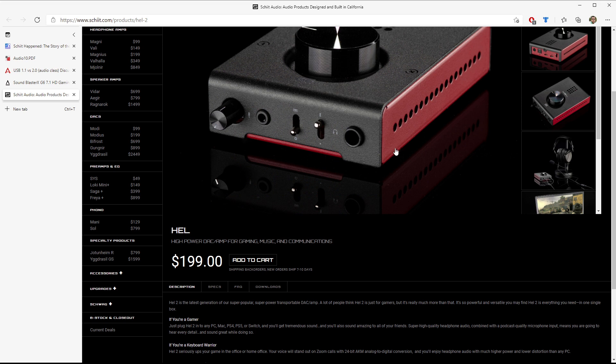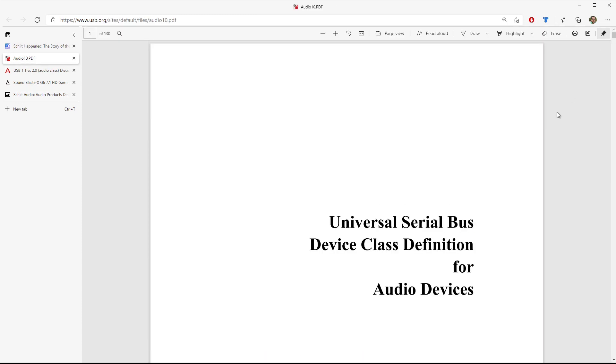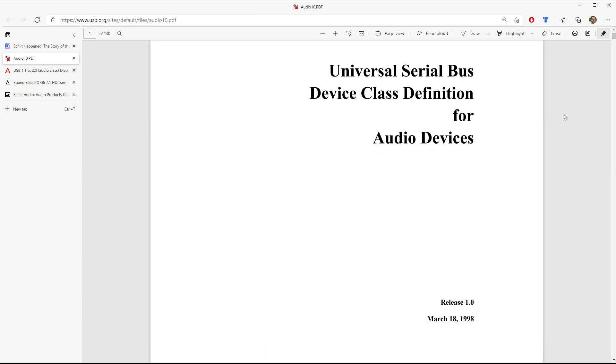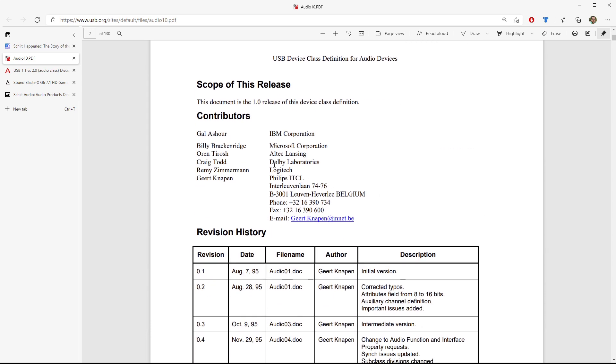let's go ahead and dive into today's video, and let's all start from the beginning. The beginning actually is way back when, in 1998, when the Universal Serial Bus, aka USB, created a device classification definition for audio devices. This was the one and only release of this document. It occurred in March of 1998. It was written by the IBM Corporation and kind of co-authored by Microsoft, Altec Lansing, Dolby Laboratories,